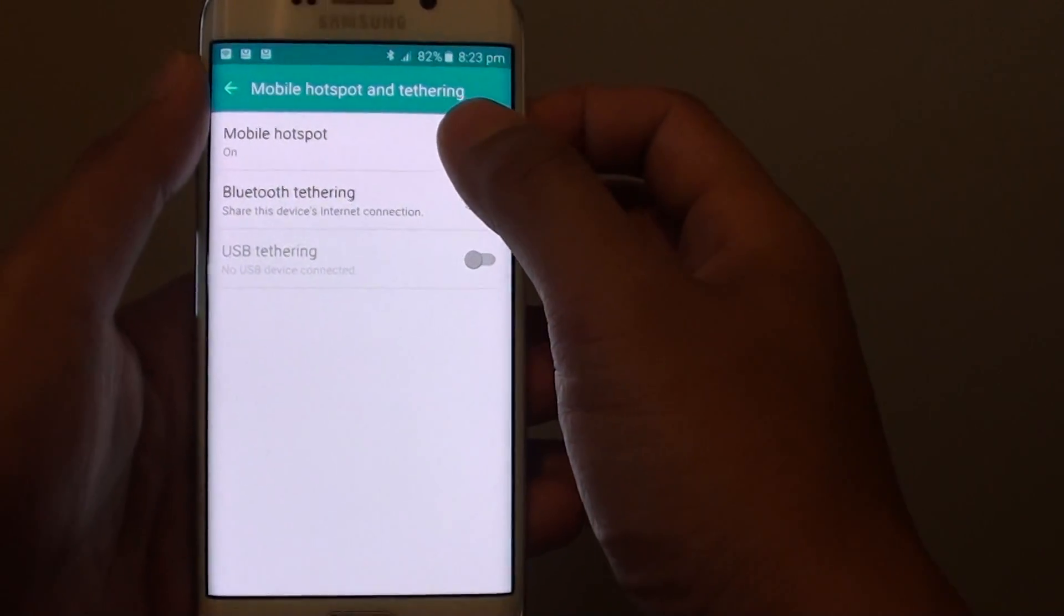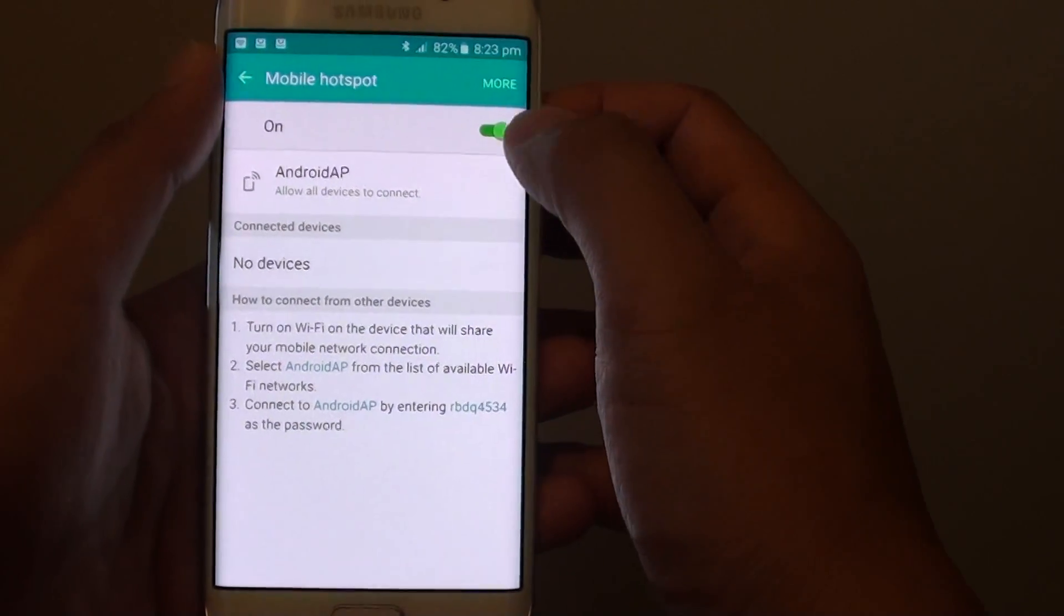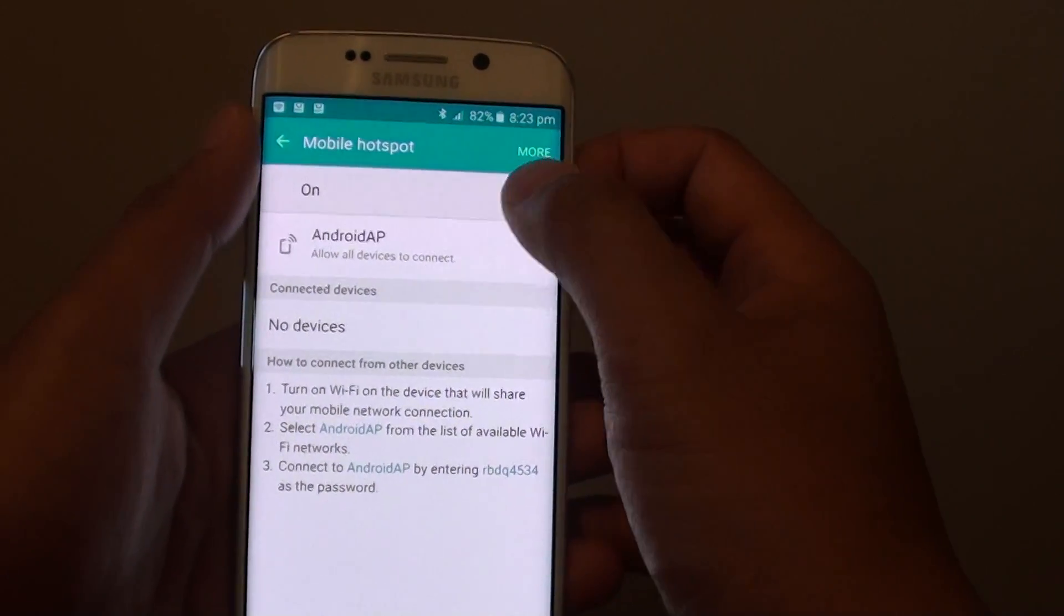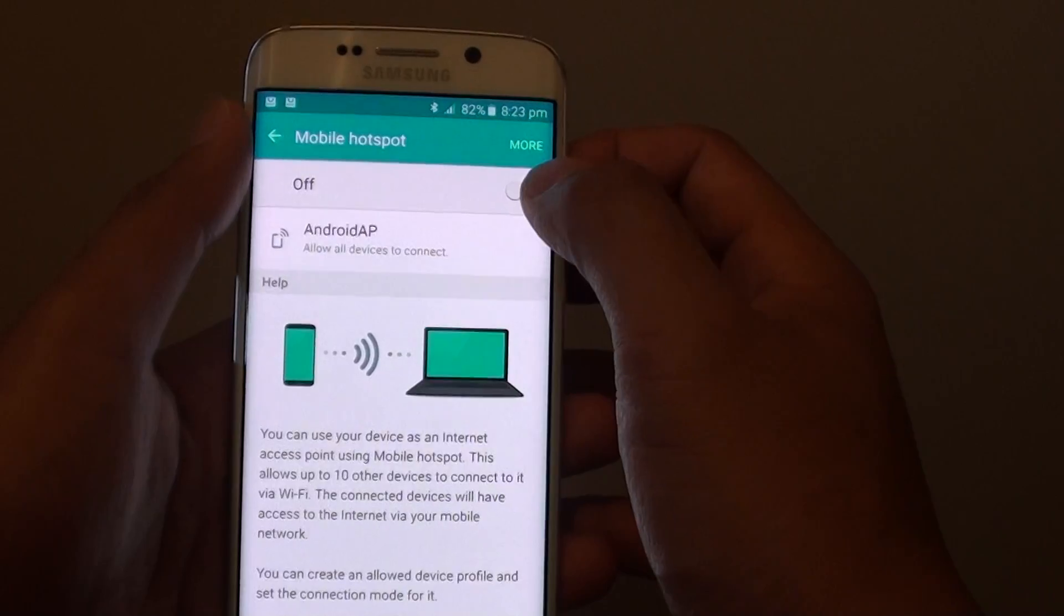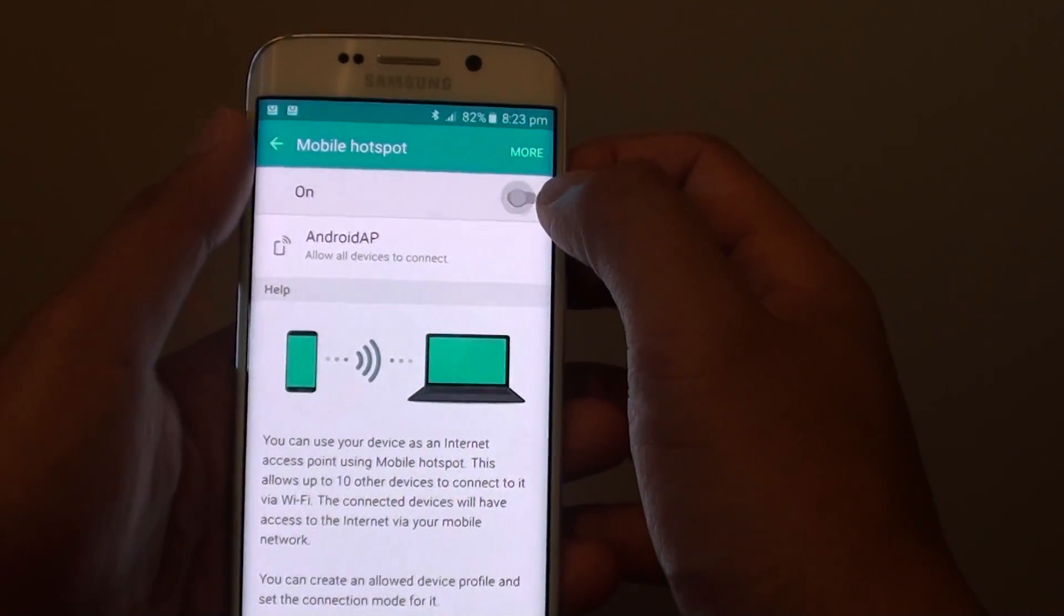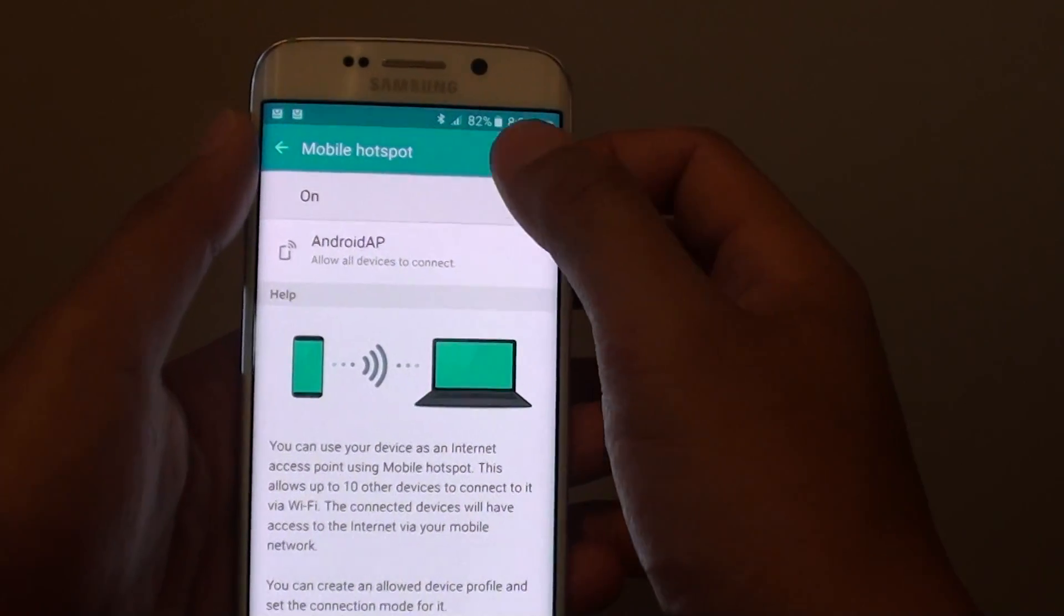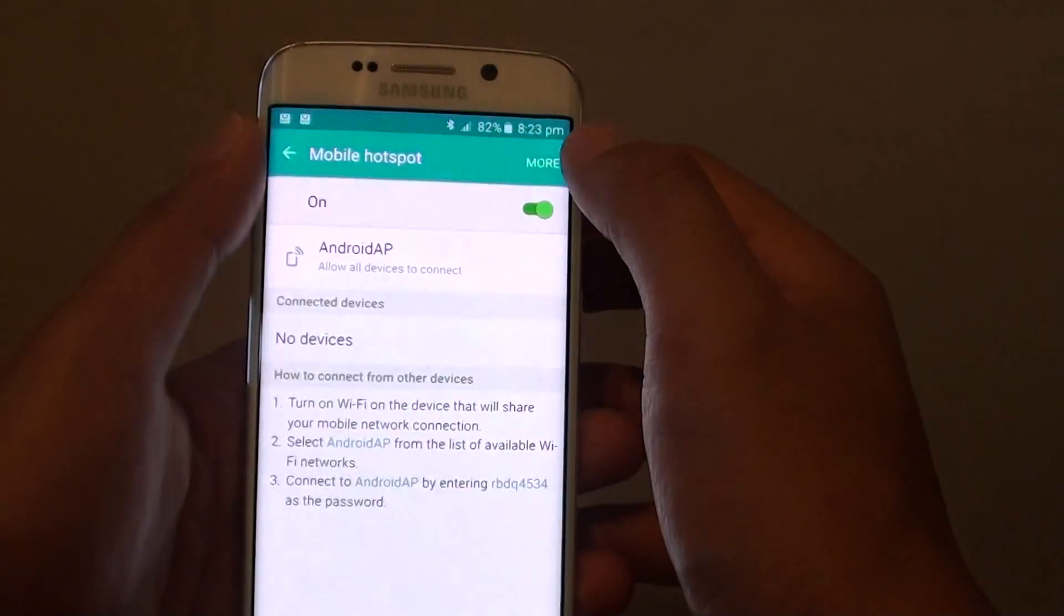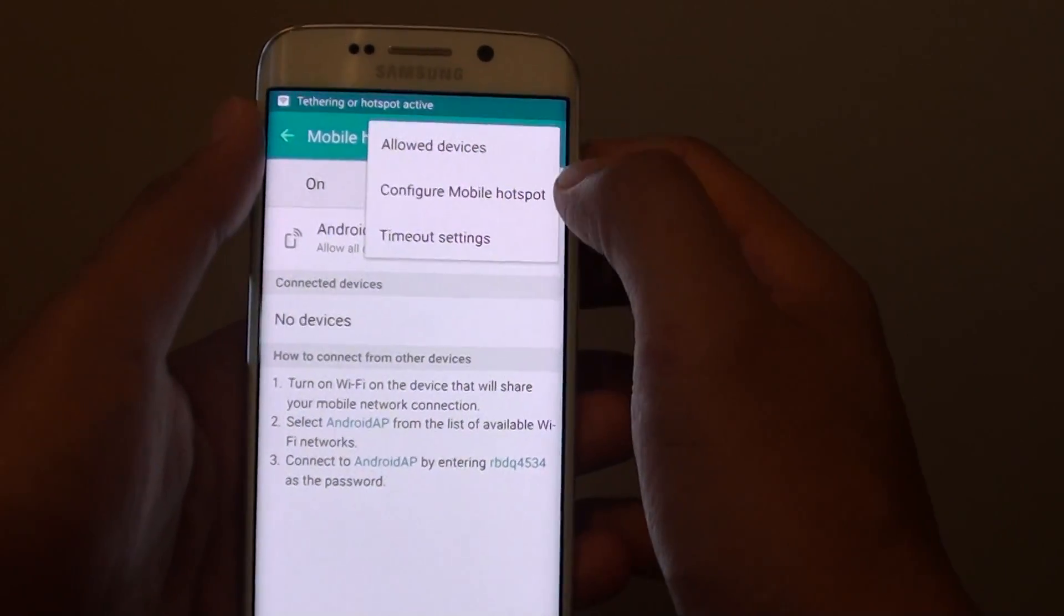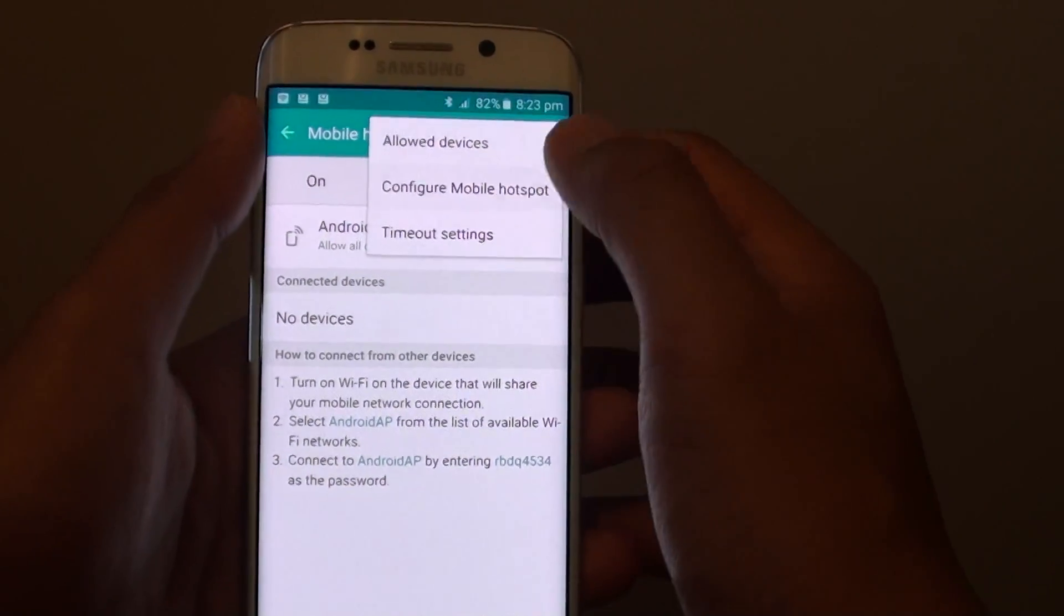Then tap on mobile hotspot and tap the more button at the top. First, enable it by switching the toggle to the right to turn on mobile hotspot. Then tap on more and tap configure mobile hotspot.